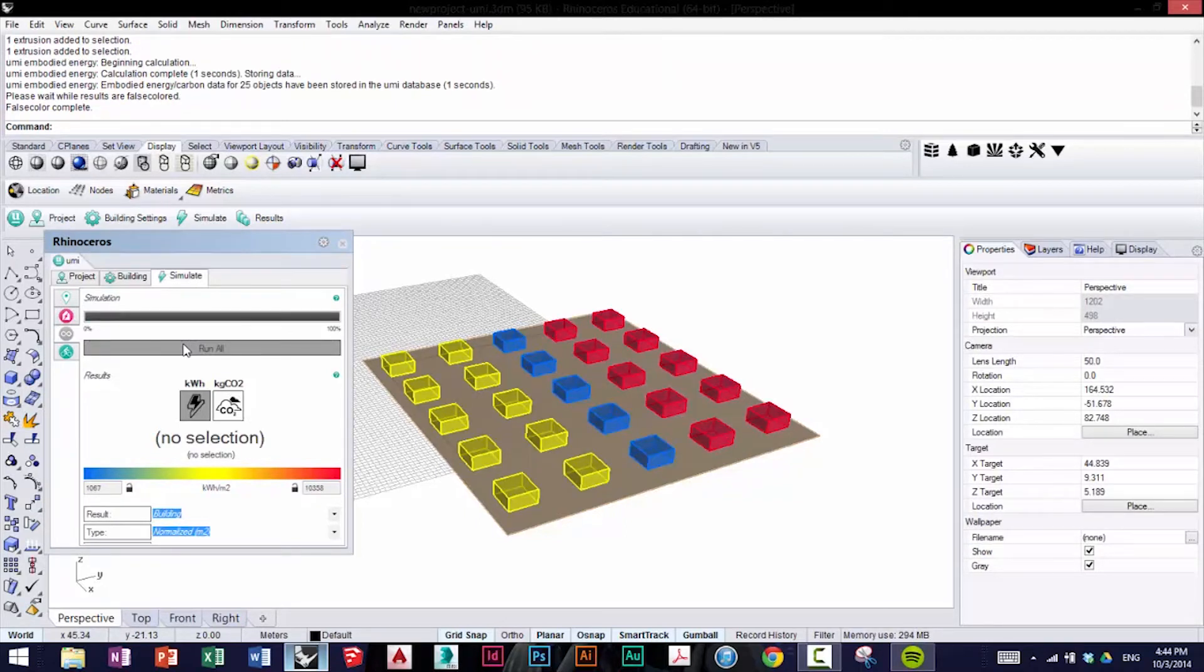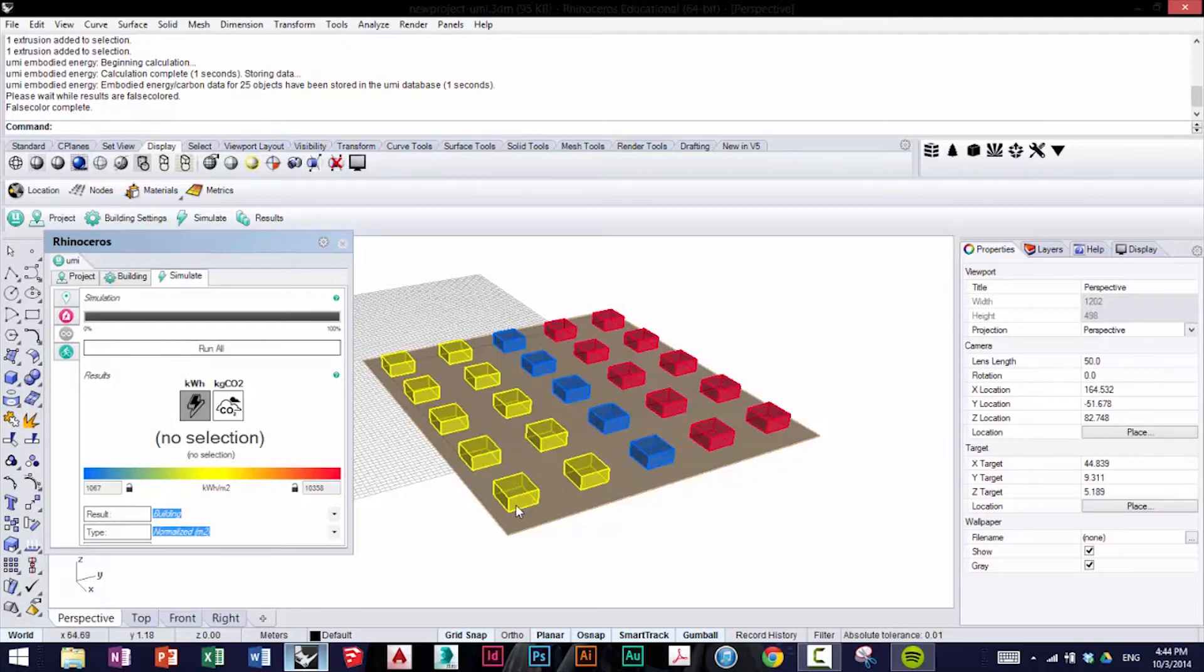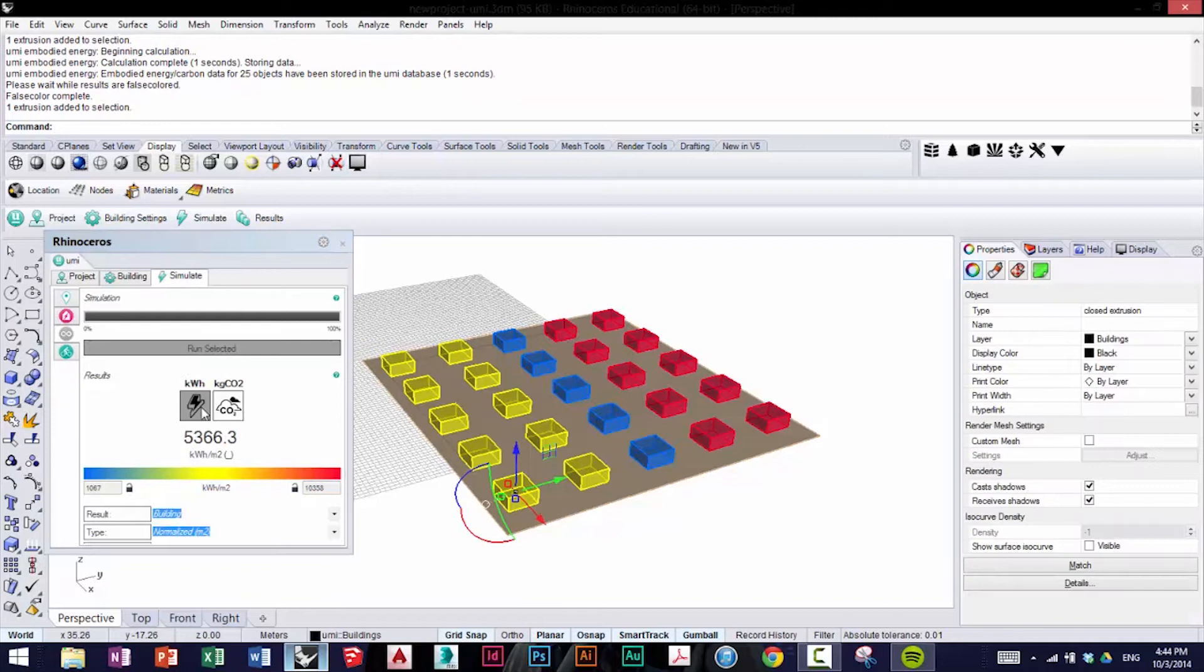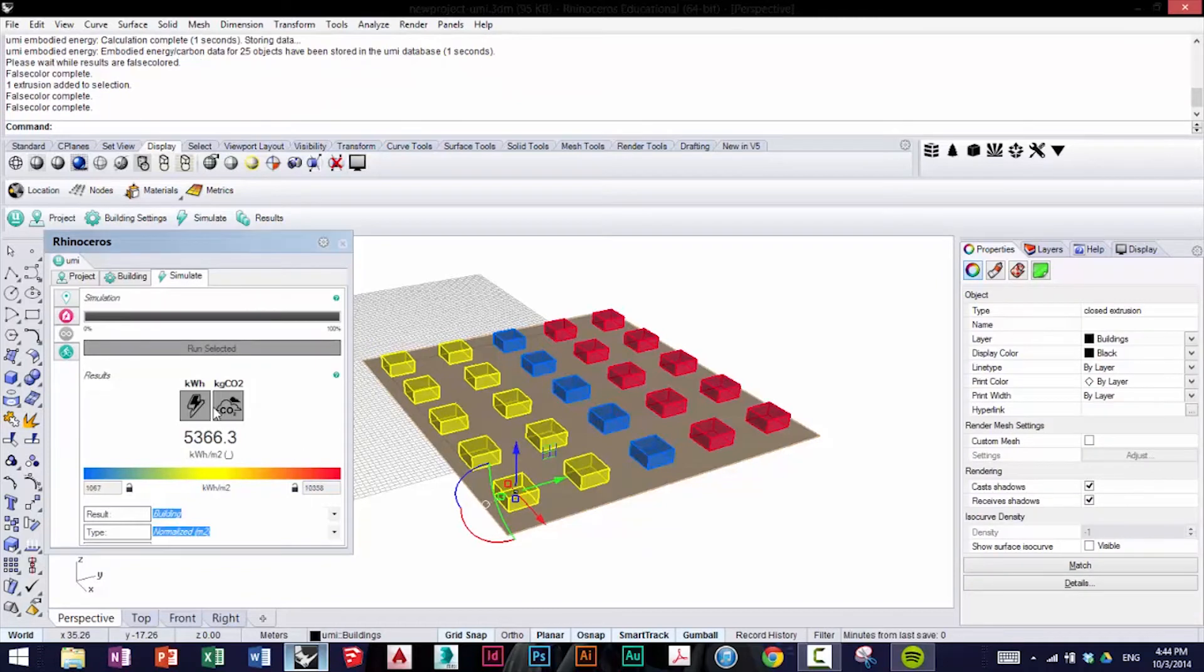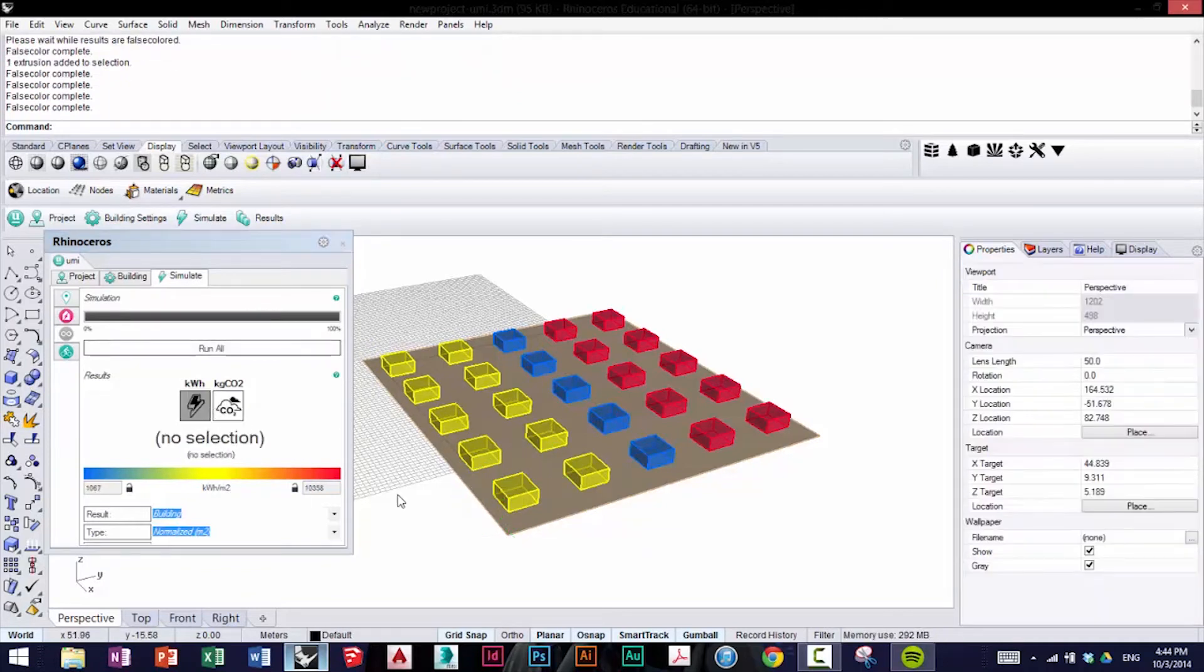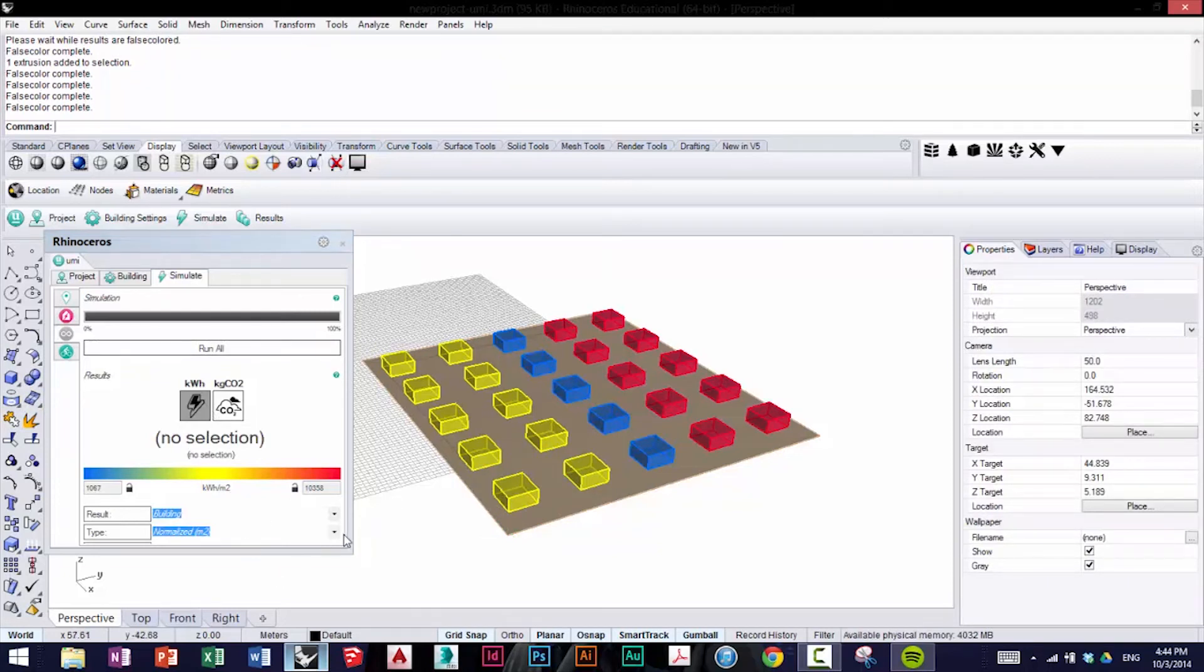Once the simulation is finished, you can see the results for both Embodied Energy and Embodied Carbon for each building by clicking on it. The two indicators can be switched just like this. You can also change what results you see, normalized versus total as before,